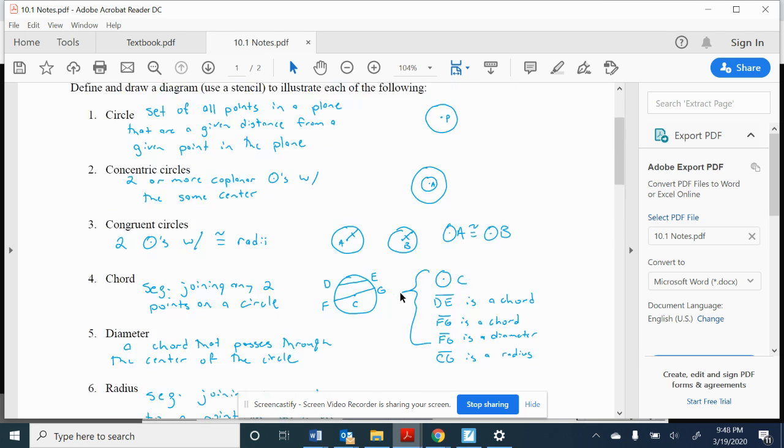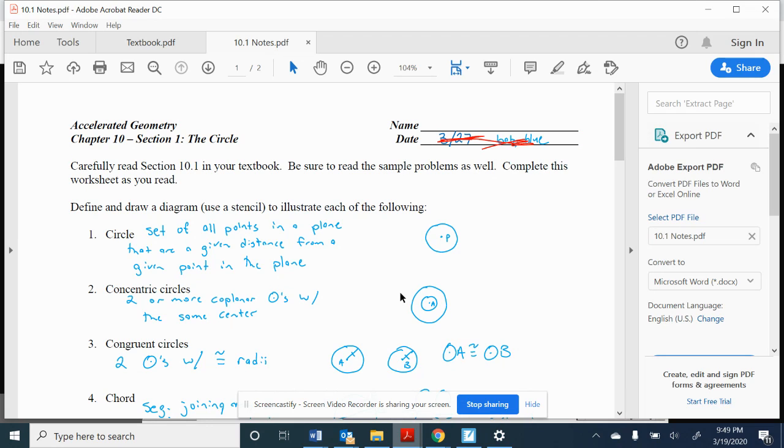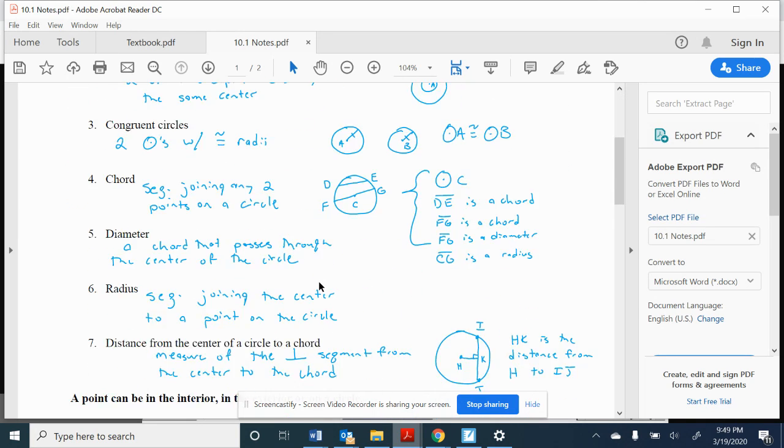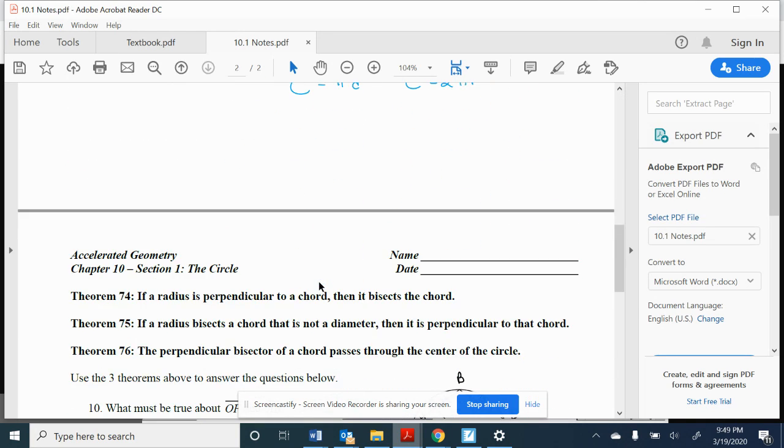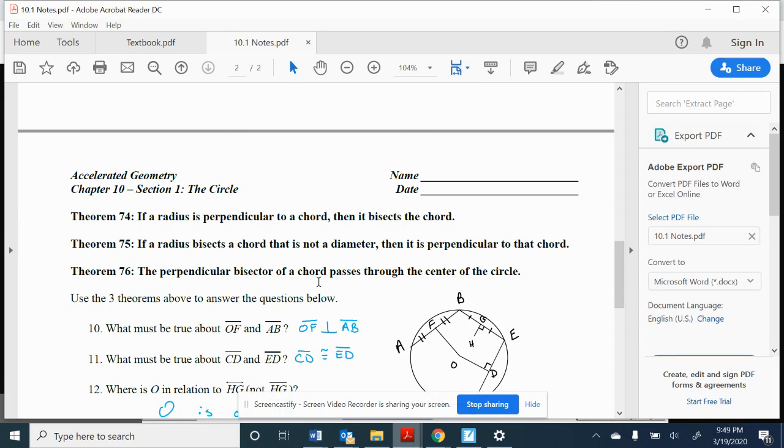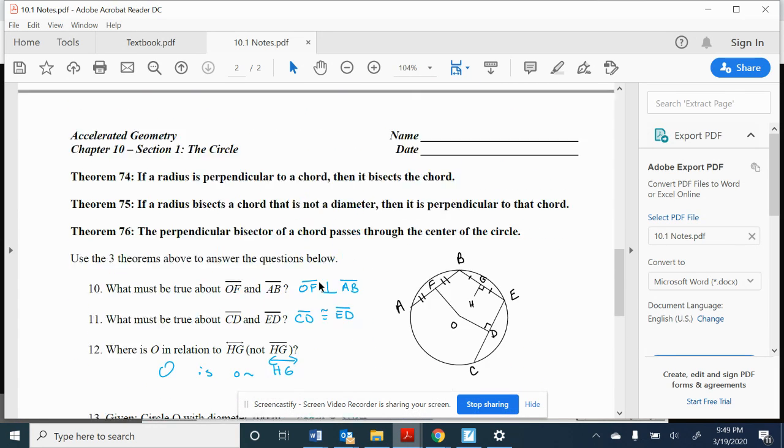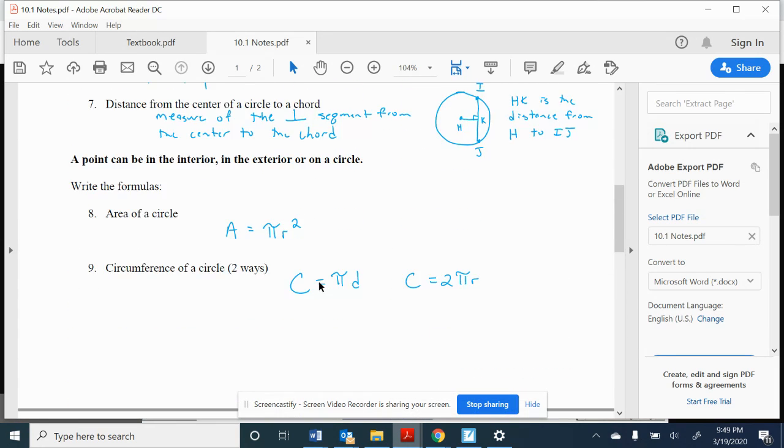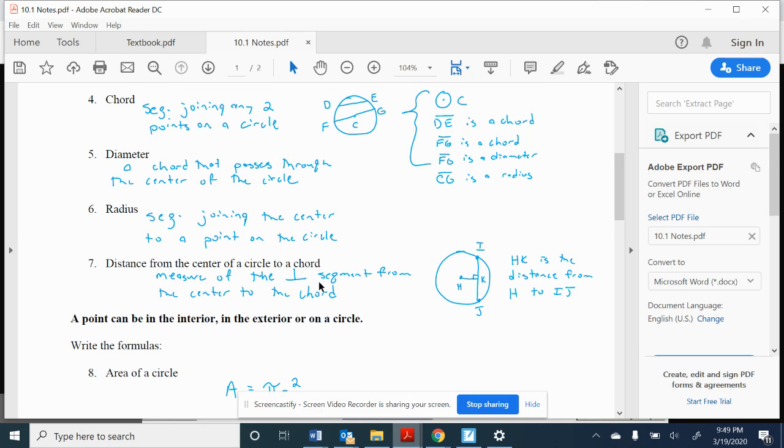Hello, Geometry class, and welcome to Chapter 10, Section 1, The Circle. What you hopefully found on Google Classroom was a copy of these notes that were already filled in for you. Even though it says carefully read the section and complete this worksheet as you read, welcome to e-learning. All of this stuff is already filled in for you. Just a couple of things that I want to go over with you, make sure that you're familiar with.